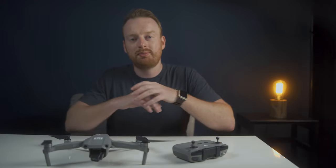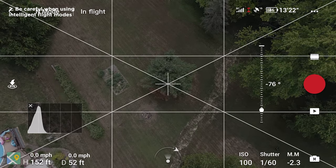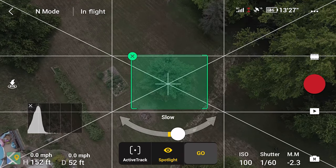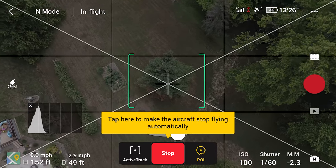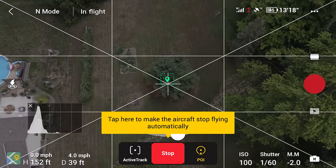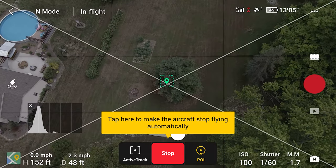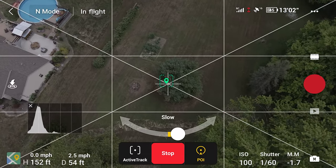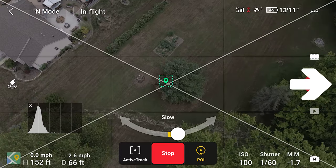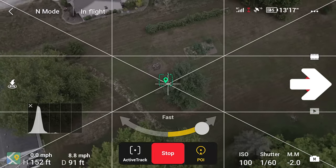My second tip is to be careful when filming in the intelligent flight modes. While the Mavic Air has front, back, and downward-facing obstacle avoidance, the Mavic Air 2 lacks side and top sensors, which can be an issue in some intelligent flight modes. For example, when circling around an object, the drone isn't sensing objects on its sides while orbiting, so it won't detect an approaching object from the side.